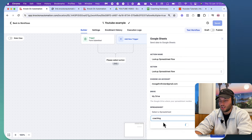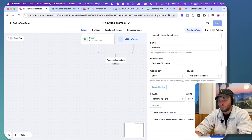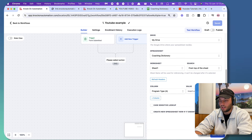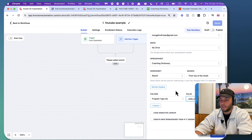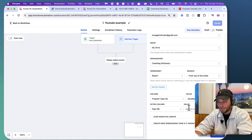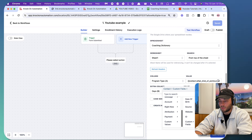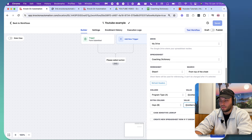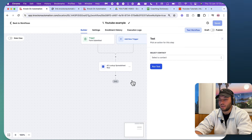Our secondary column we're going to look up is 'days,' and the value is going to be from contact custom fields — 'days in the gym.' Case sensitive doesn't really matter for us right now. We don't want to create a new spreadsheet row if it doesn't exist, so I'm just going to save this and let's see if we can run a test workflow and see if it actually works.